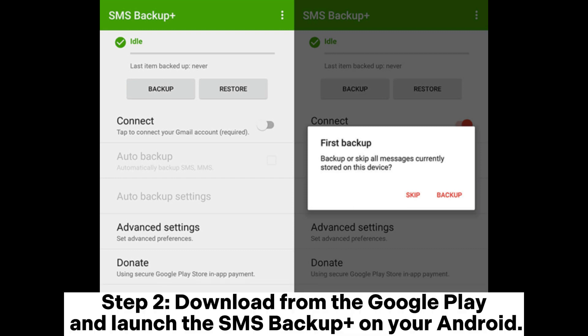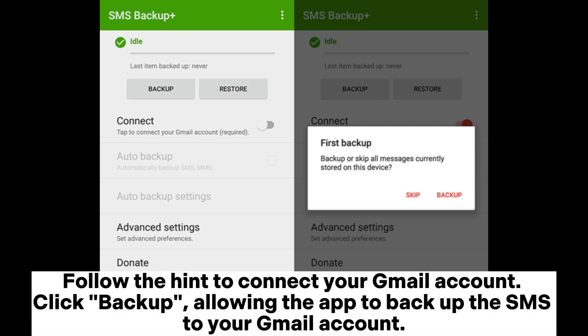Step 2. Download from the Google Play Store and launch SMS Backup Plus on your Android. Follow the hints to connect your Gmail account. Click Backup, allowing the app to back up your SMS to your Gmail account.